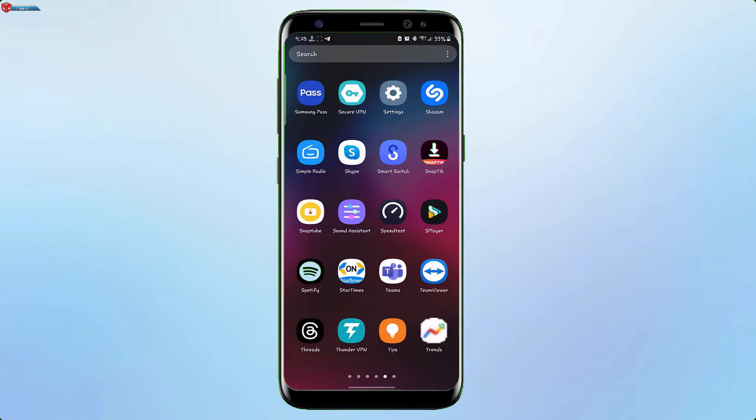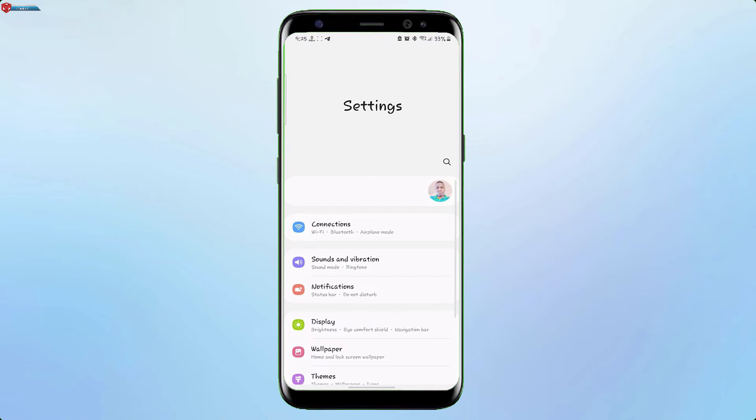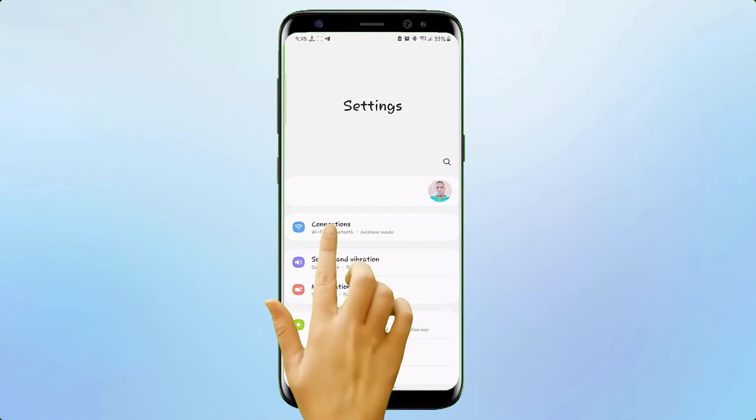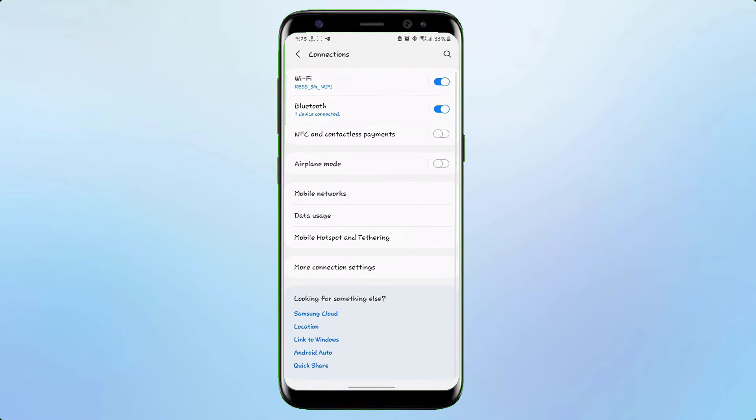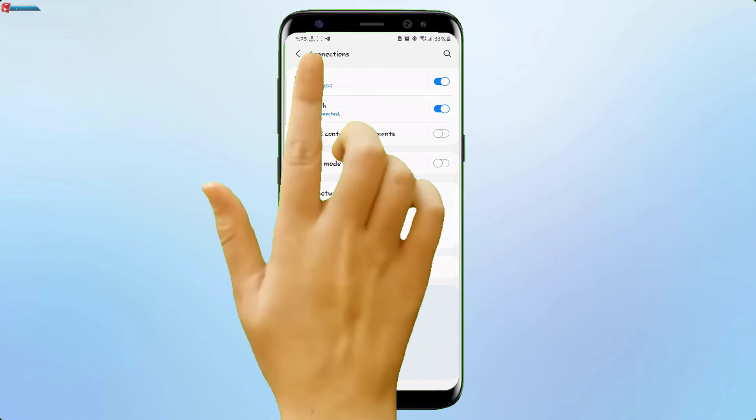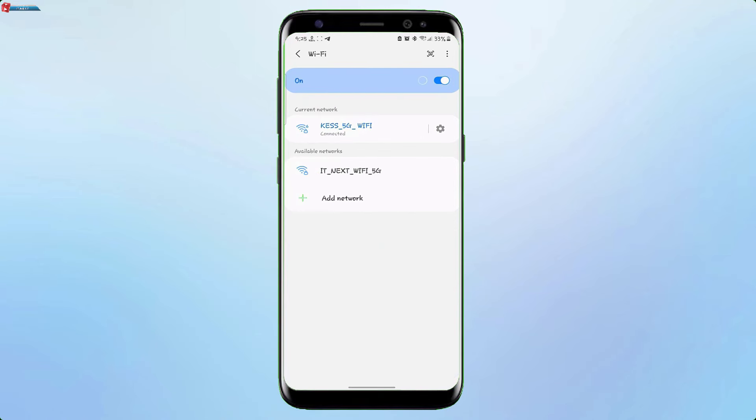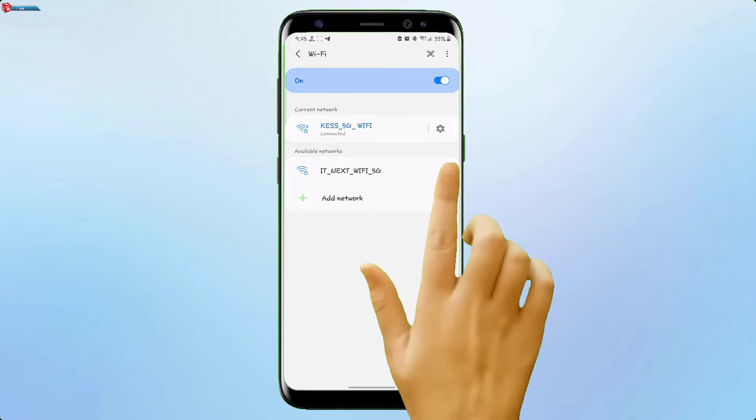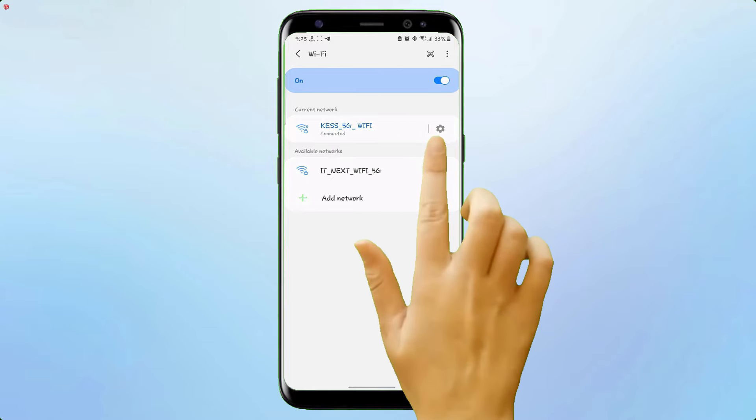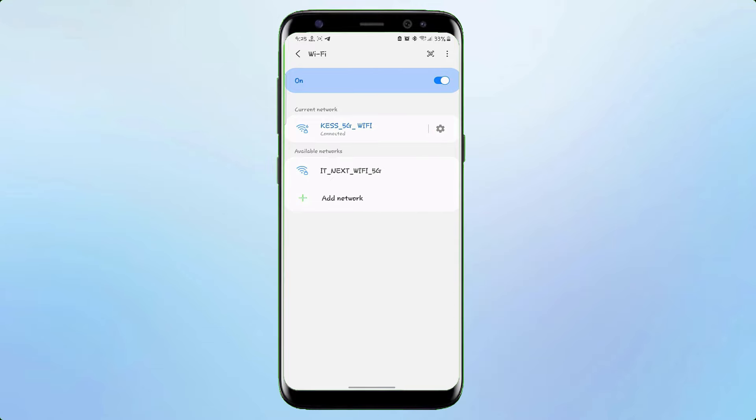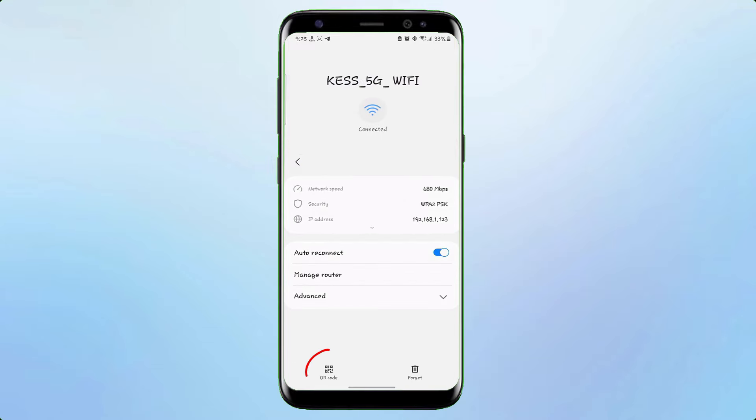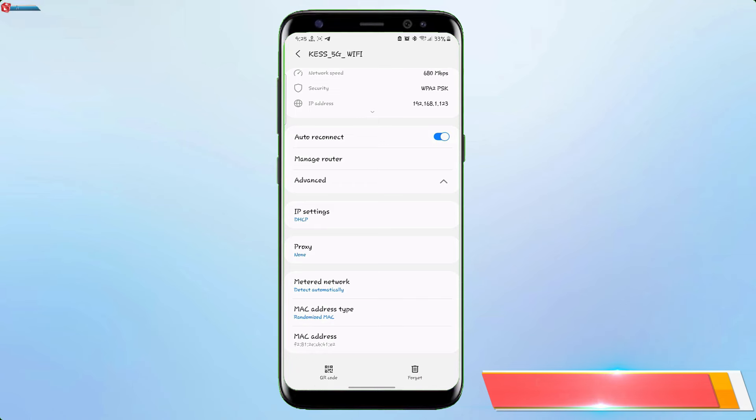Open Settings. Tap on Connections. Tap on Wi-Fi. Now we would like to connect to this Wi-Fi. Tap on the gear icon. Tap on the QR code icon.